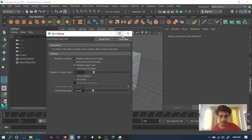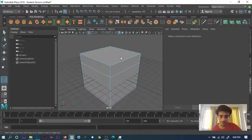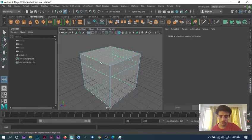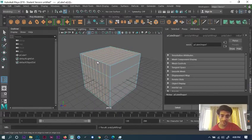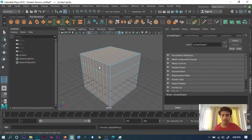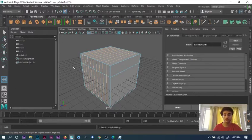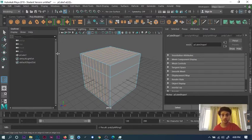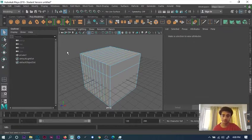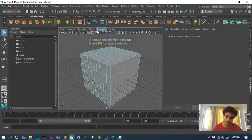You can add edges like this. I'm going to add 9 edges. By chance, if your shift is not working or anything like that, there's one more way of doing this. You can press F8 and go into object mode.